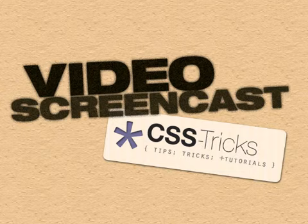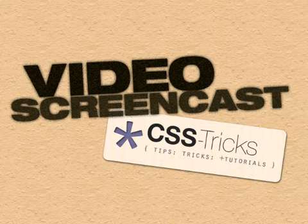Hey everybody, it's Chris from CSS Tricks with video screencast number six, Tools of the Trade.